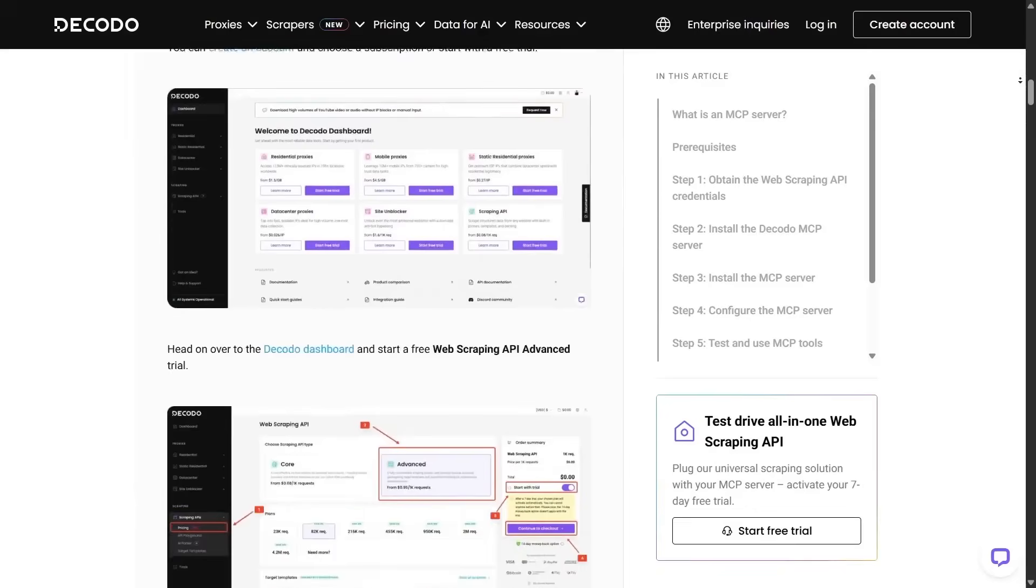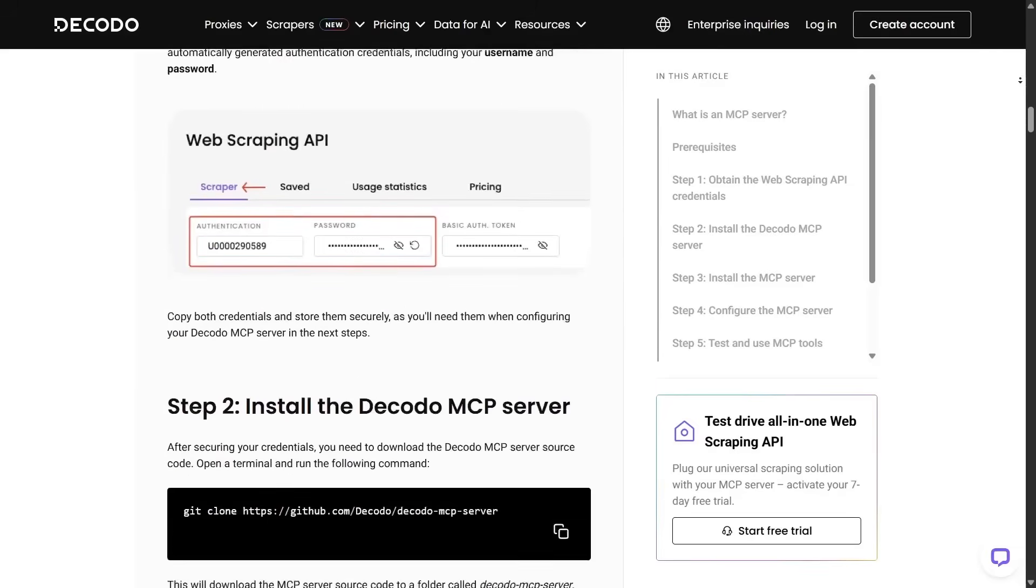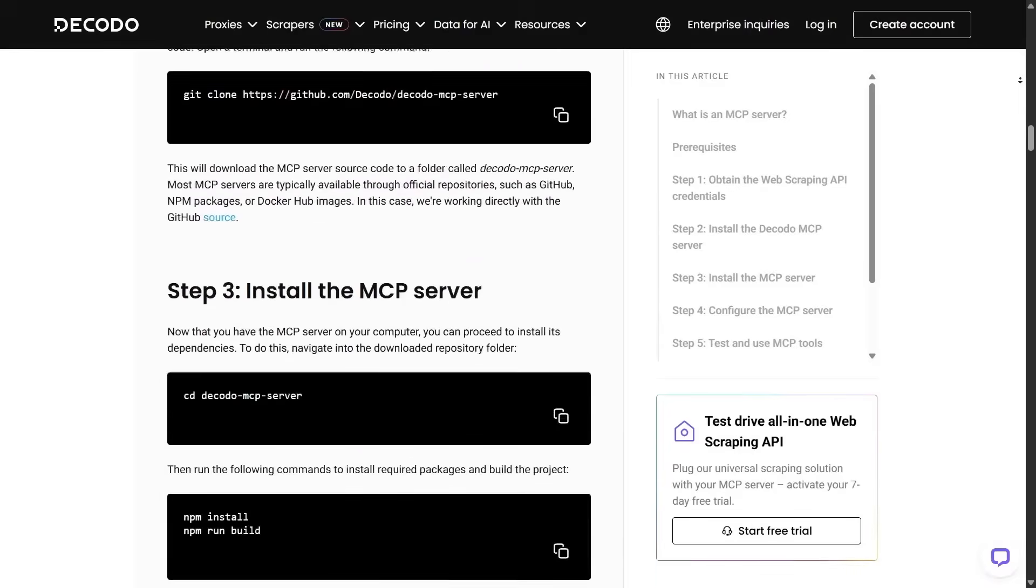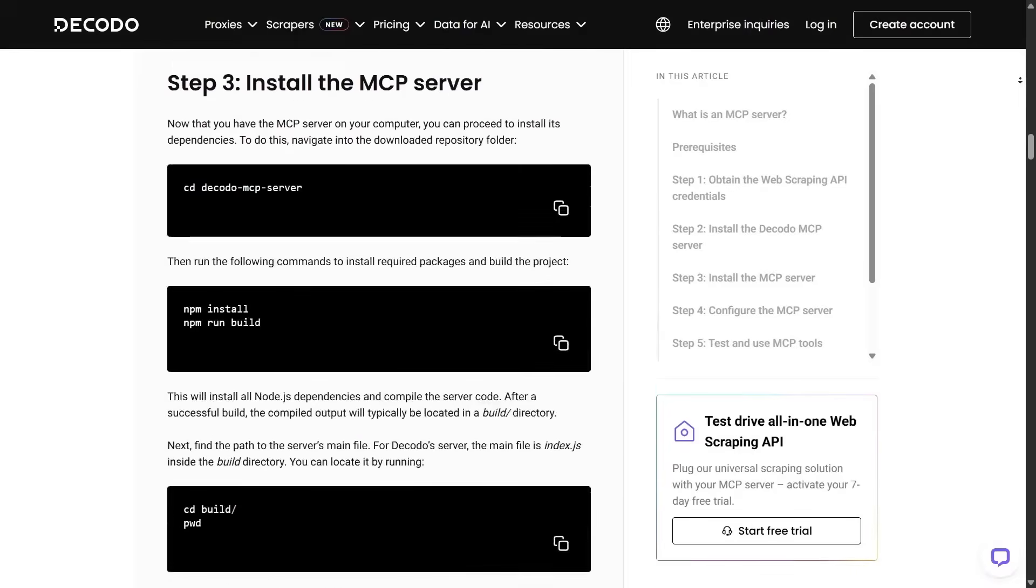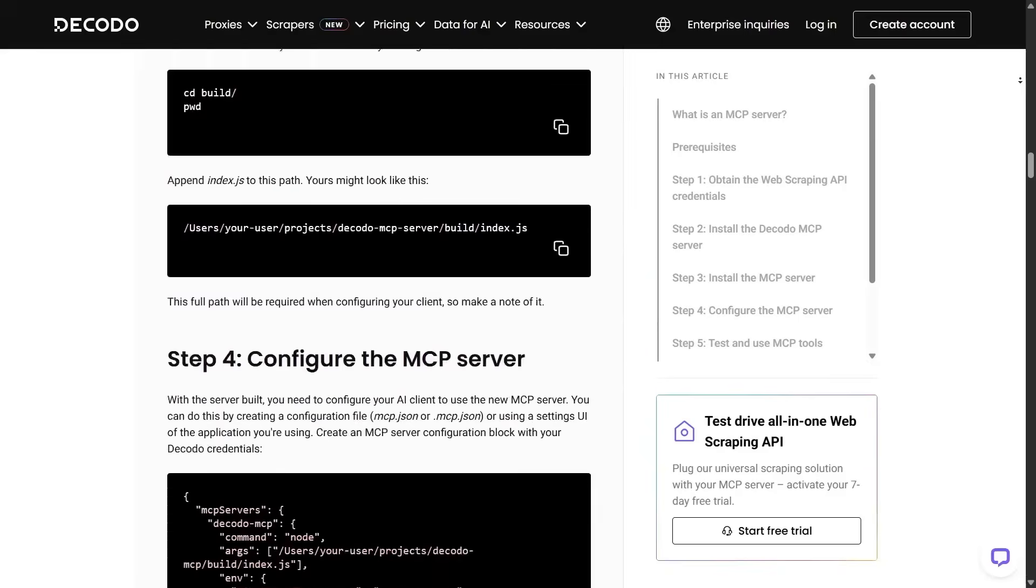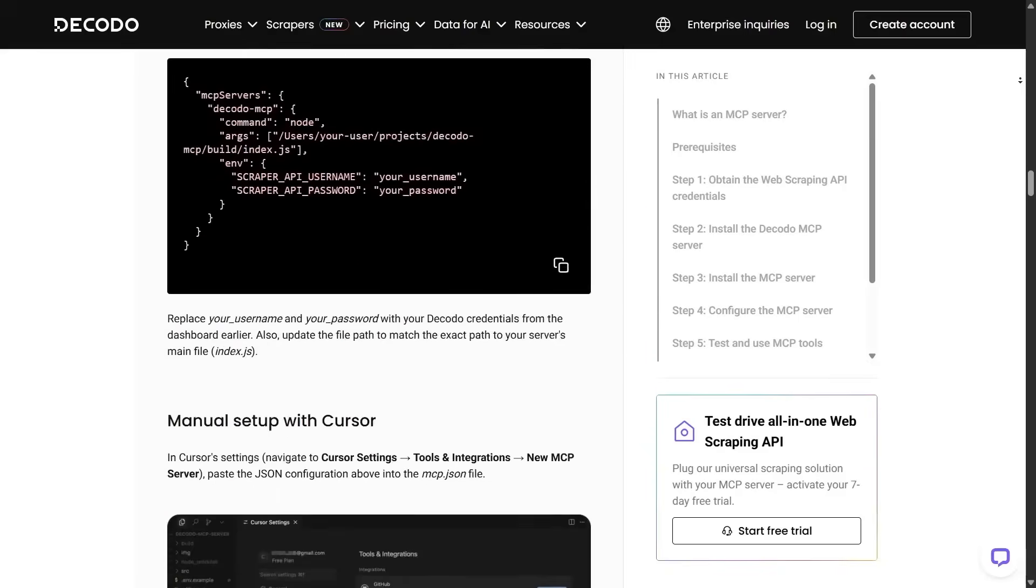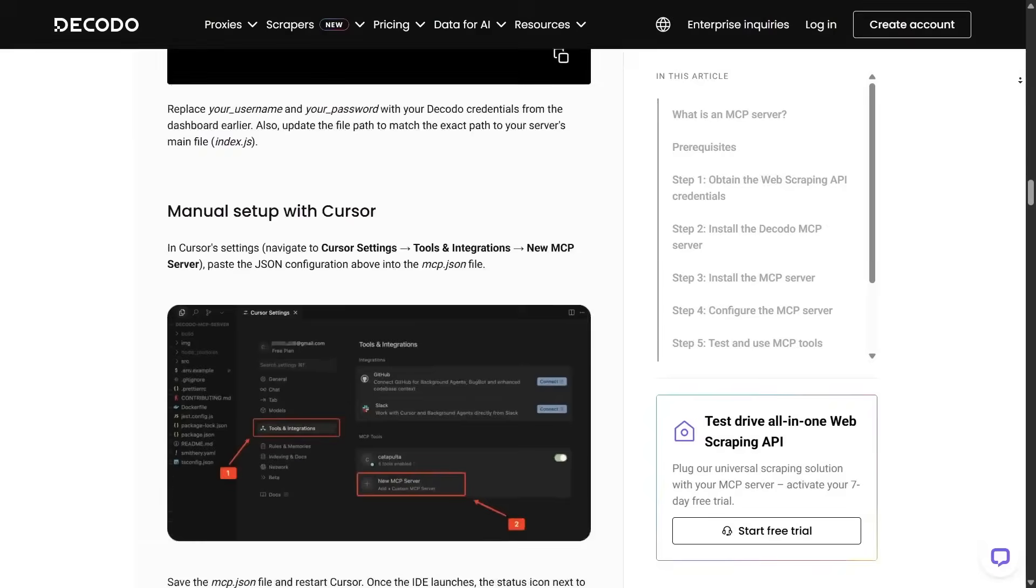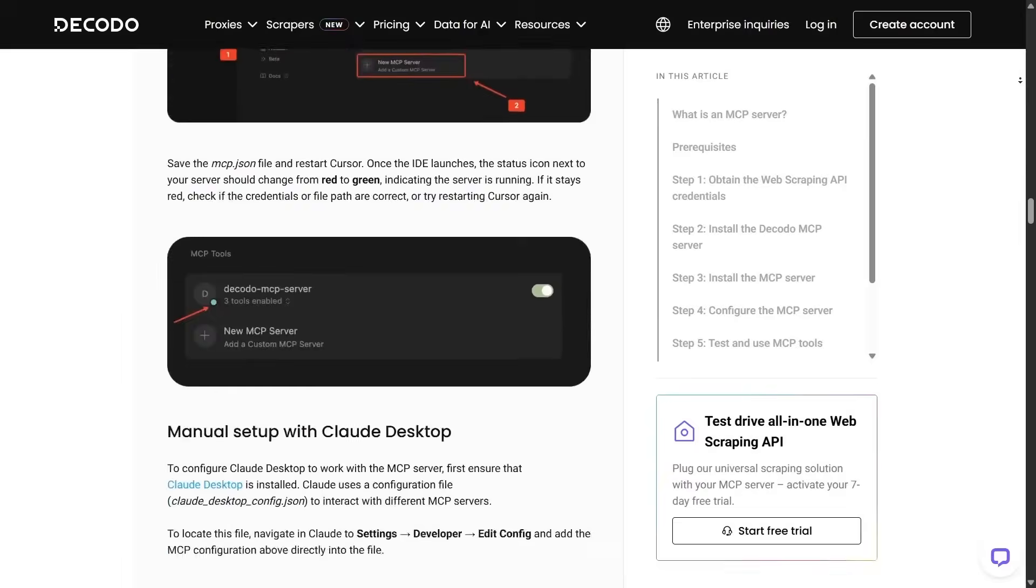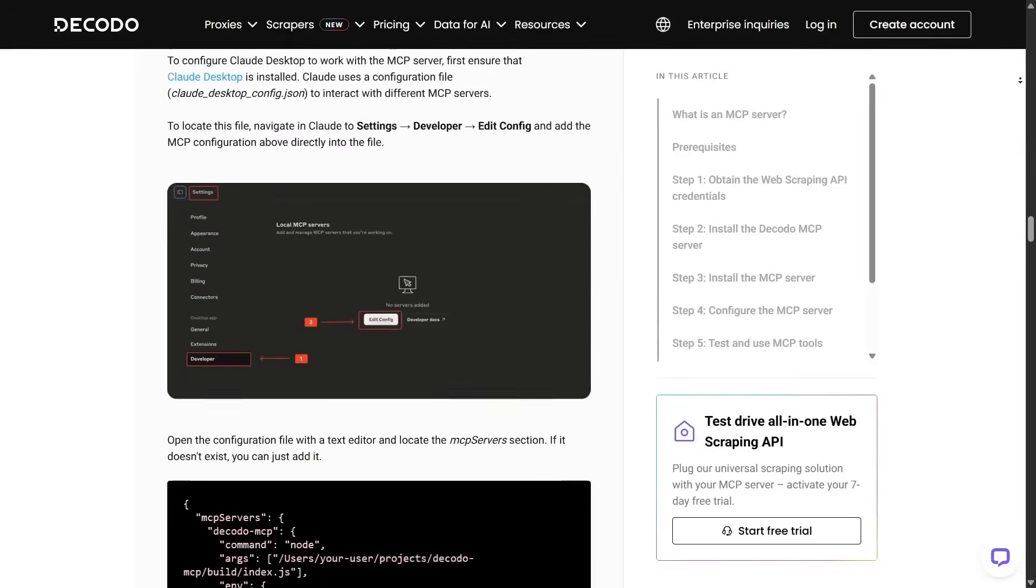Detect patterns and generate actionable insights for you. Imagine pulling competitor pricing data and having an AI immediately point out trends or suggest the best strategic moves. That's the future of data-driven decision-making, and Decodo is already making it possible.